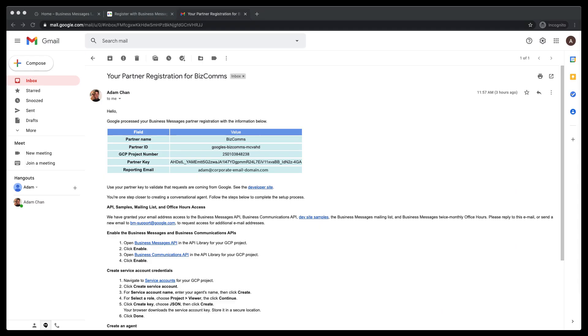This is the partner registration confirmation email that our support team will send you. It contains all of the information that allows you to integrate with Business Messages API and much more. With this email in your inbox, we are ready to proceed.